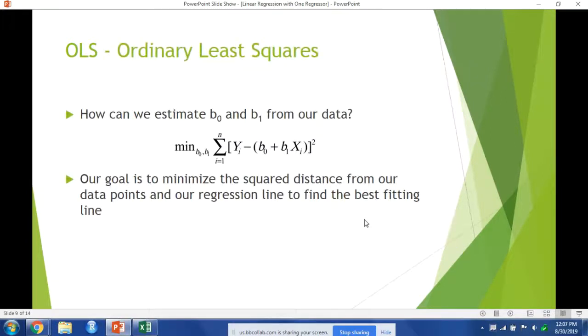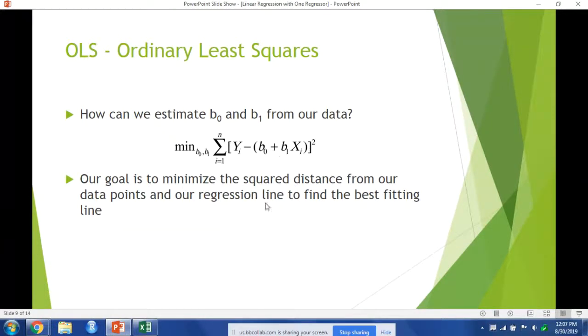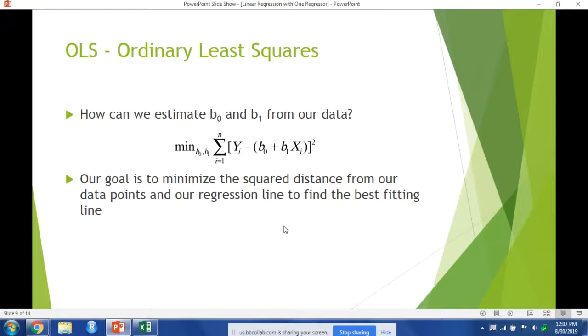So what ordinary least squares regression actually does is to minimize the squared error of the distance between our regression line and sample points. We have this function here—it's a minimization function of all the points in our data and the distance they are from this line. Our goal is to minimize that squared distance. We want to square it of course because otherwise we would have negative values below that line canceling out the positive values above that line. That's why it's squared and it's called ordinary least squares because we want to find the smallest square distance from that line.